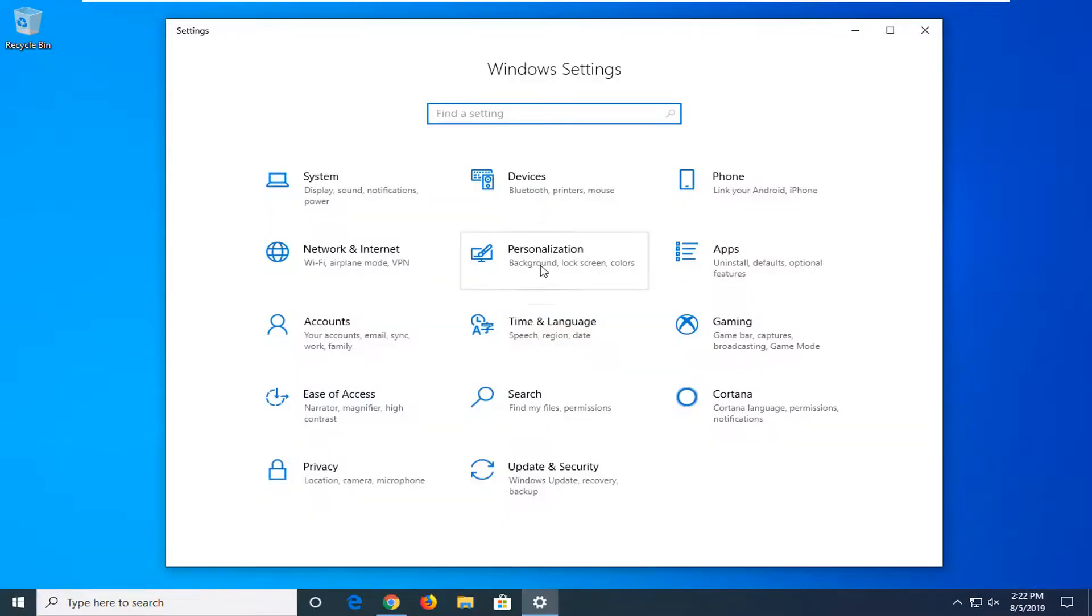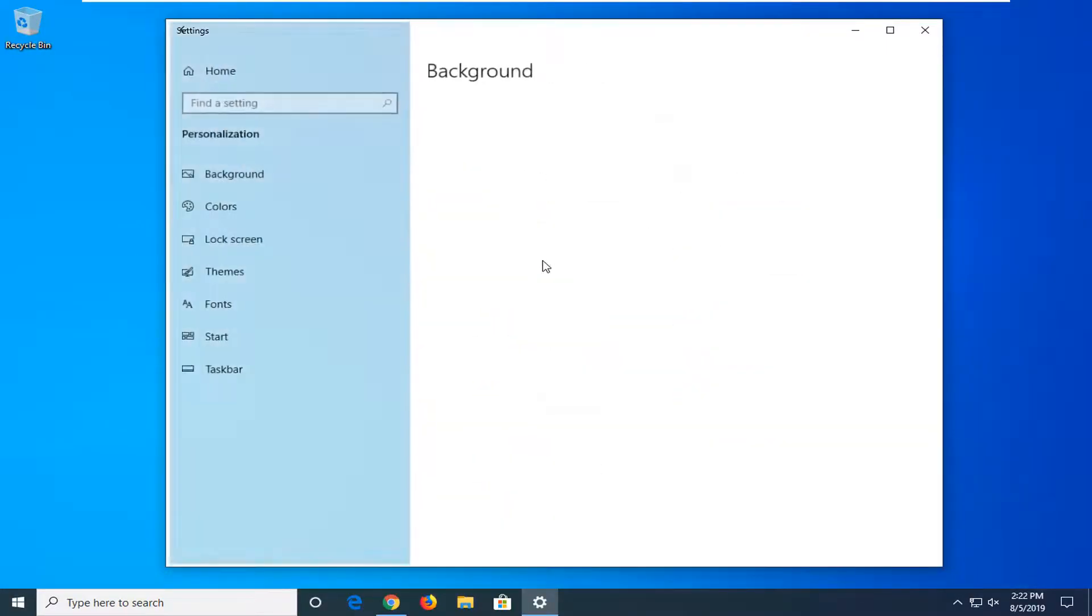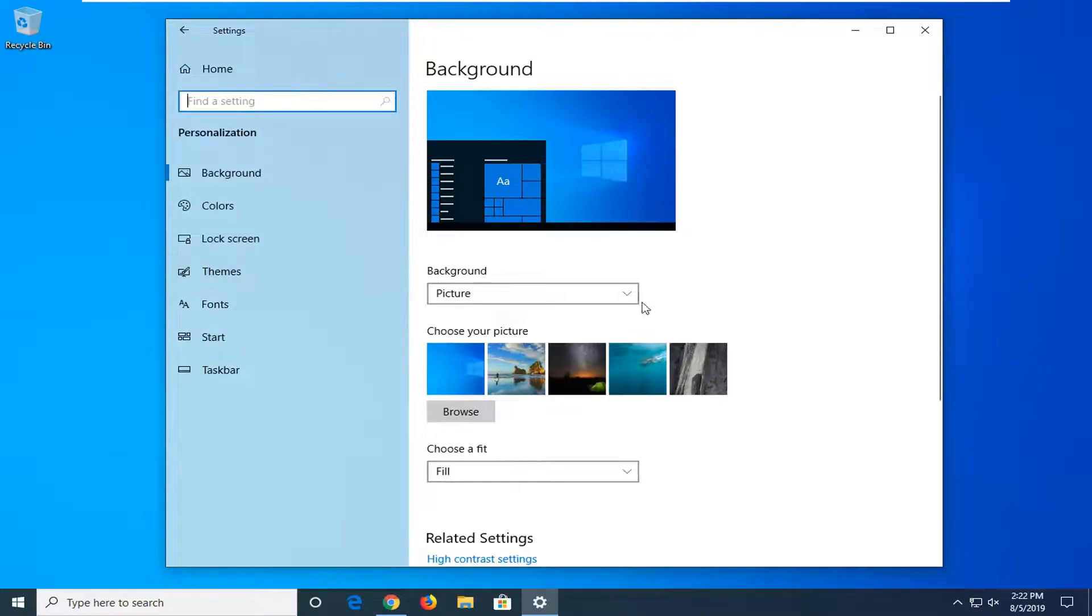Left click on the Personalization tile. Select Lock Screen on the left side.